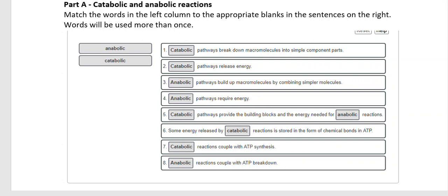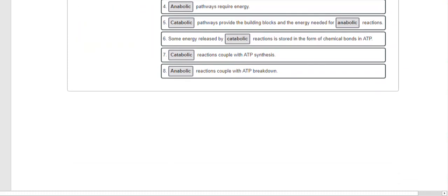Understanding these two basic types of reactions will help tremendously when it's time to talk about aerobic respiration, anaerobic respiration, and fermentation. Some energy released by catabolic reactions is stored in the form of chemical bonds in ATP — adenosine triphosphate. ATP has negatively charged phosphate groups tentatively bonded together; since like charges repel, when we break off that final phosphate group there's an explosion of energy used by the cell. Catabolic reactions couple with ATP synthesis; anabolic reactions couple with ATP breakdown.